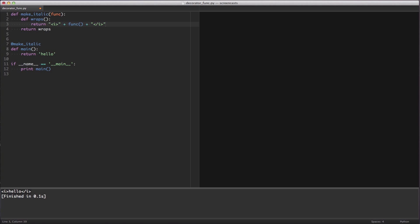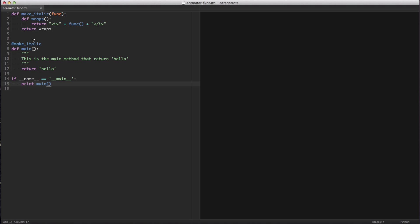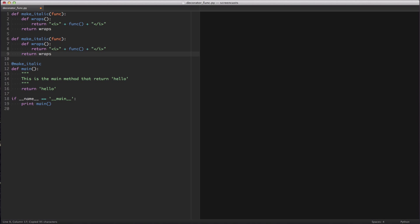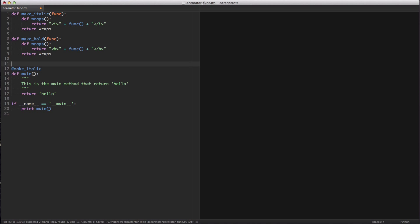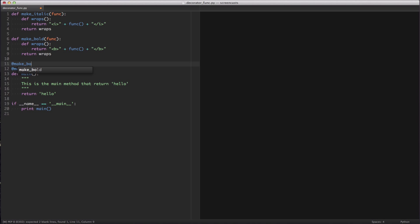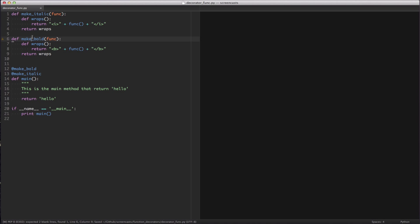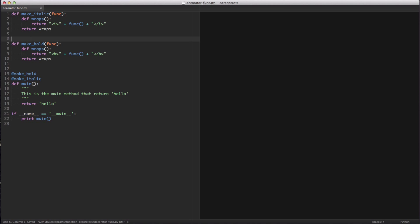You may be wondering if it's possible to chain decorators. Let's quickly add a function that makes our italicized text bold as well. We're going to define our method make_bold. We're going to change the HTML block statement to reflect bold, and we're going to pass @make_bold. Before we continue, I'd like you to stop the video and take a moment to see how this would actually play out. We're going to run it now.